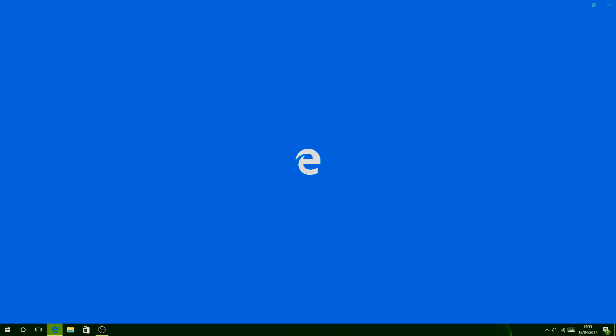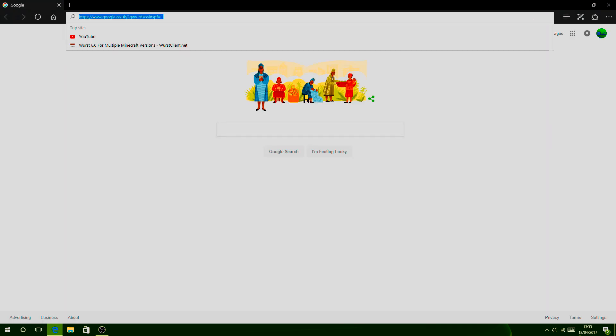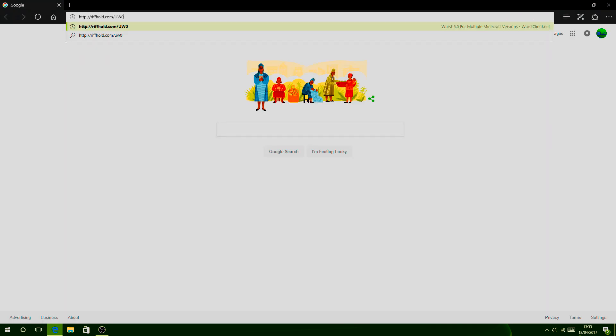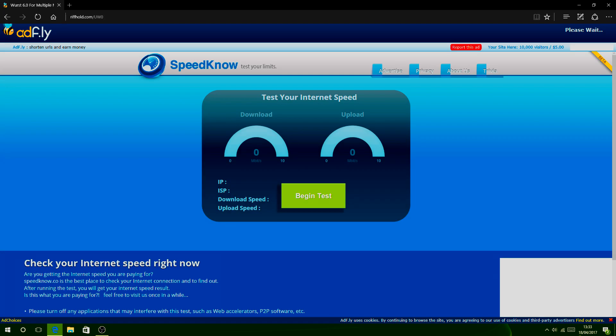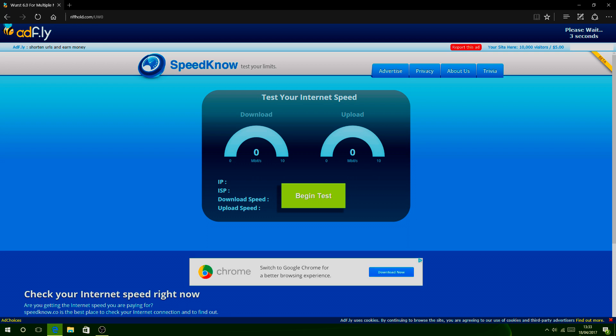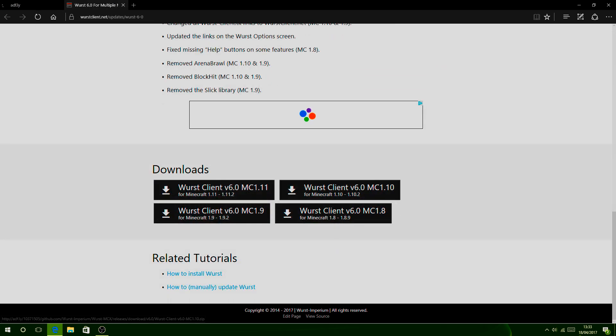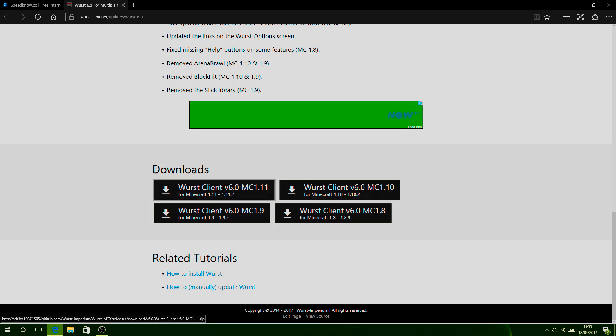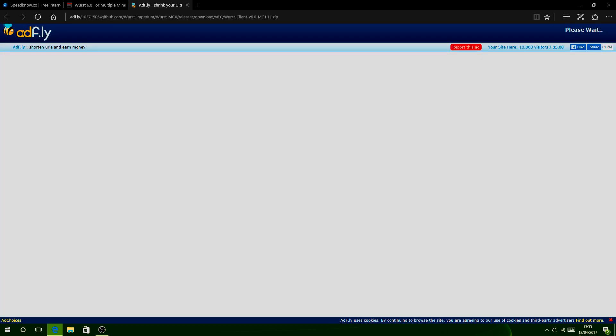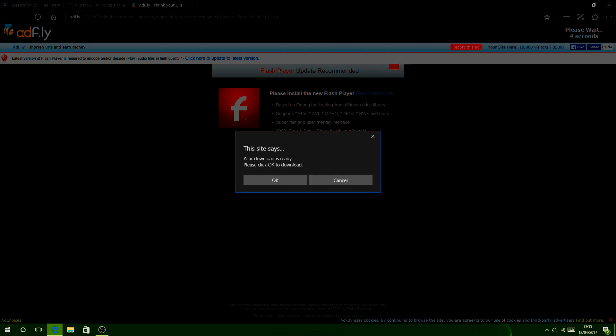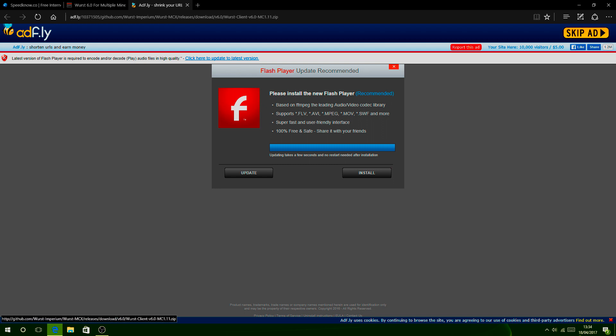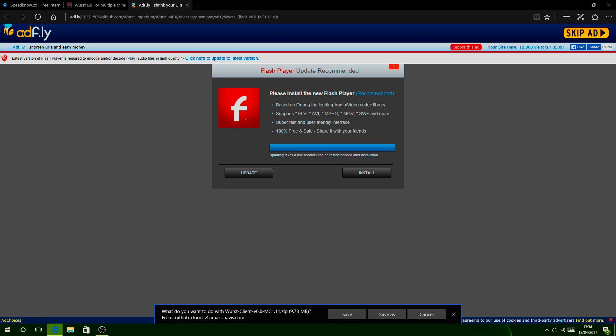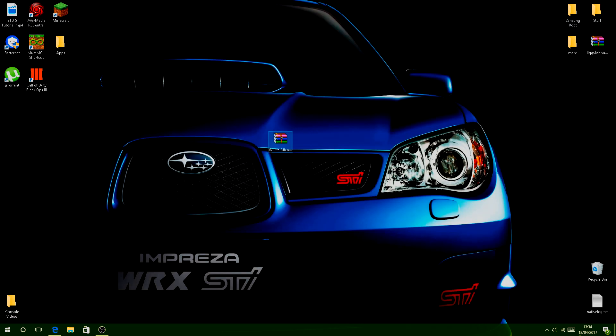First of all, go to the internet and copy and paste the link I put down in the description. This will send you to adfly.com. Simply click skip ad and wait for it. If anything comes up, close it down, it's nothing, don't worry. Click skip ad and scroll down, select the Wurst version you want - you can have 1.11, 1.9, 1.10, and 1.8. In this video I'm going to do 1.11. Once you click the download link it should automatically download. I've already downloaded it, so you should get this file on your desktop.